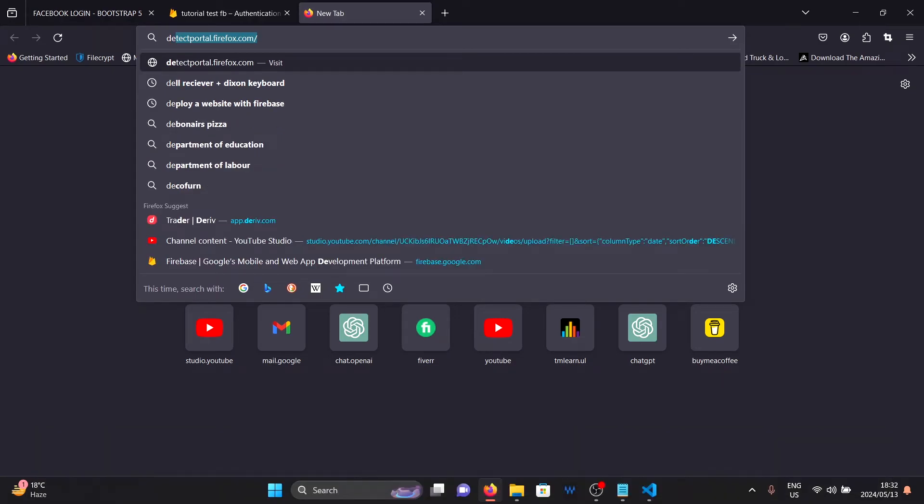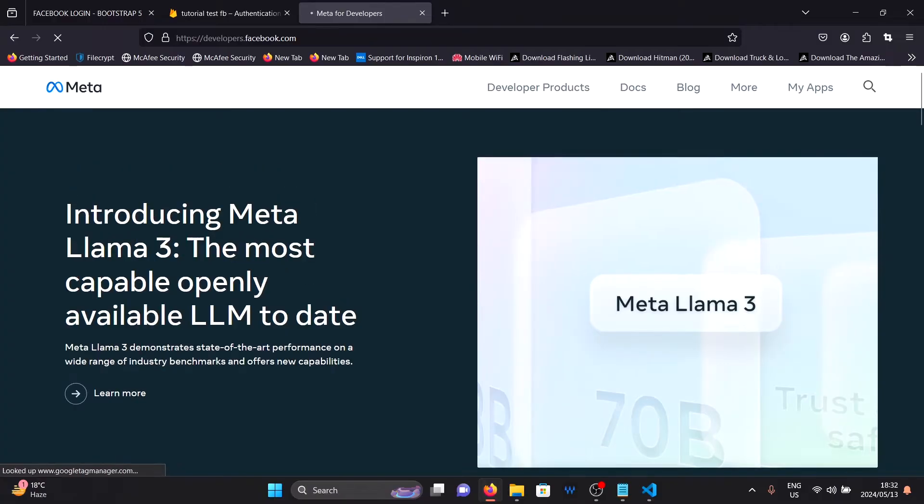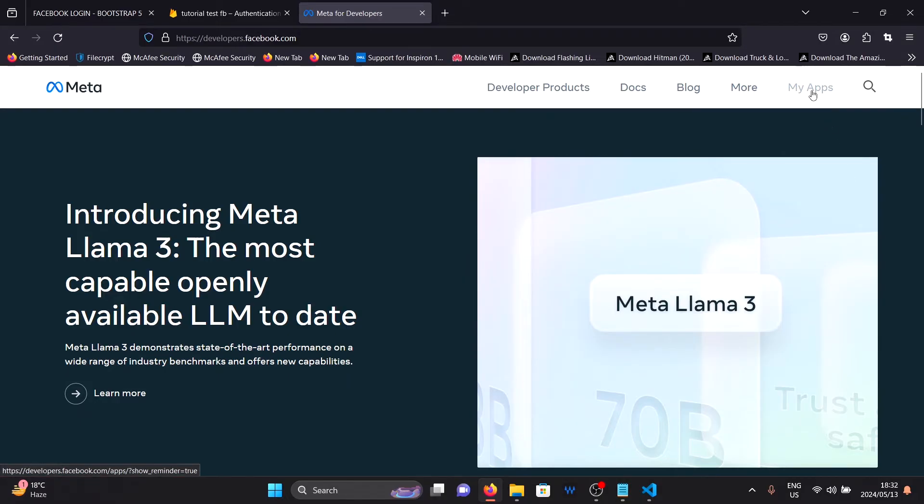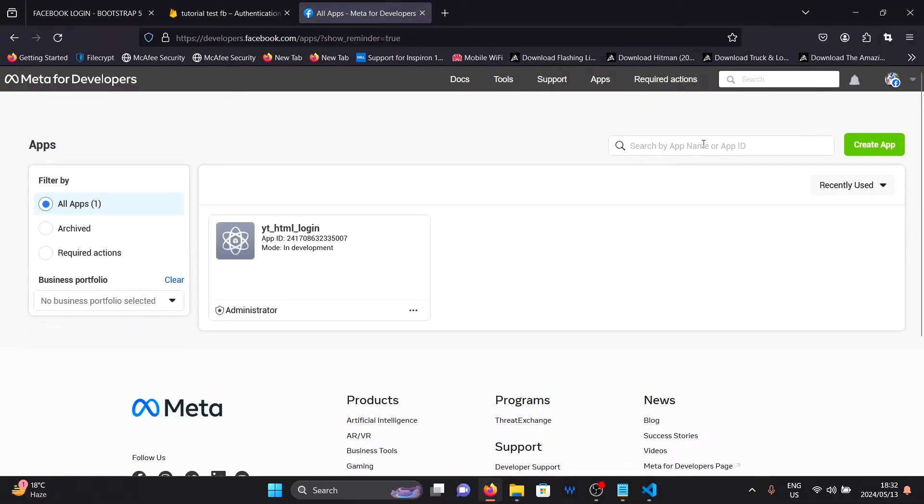Open another tab and go to developers.facebook.com and log in with your Facebook account. Once you are logged in, you will see this page. At this point, you can click on my apps and then create app.